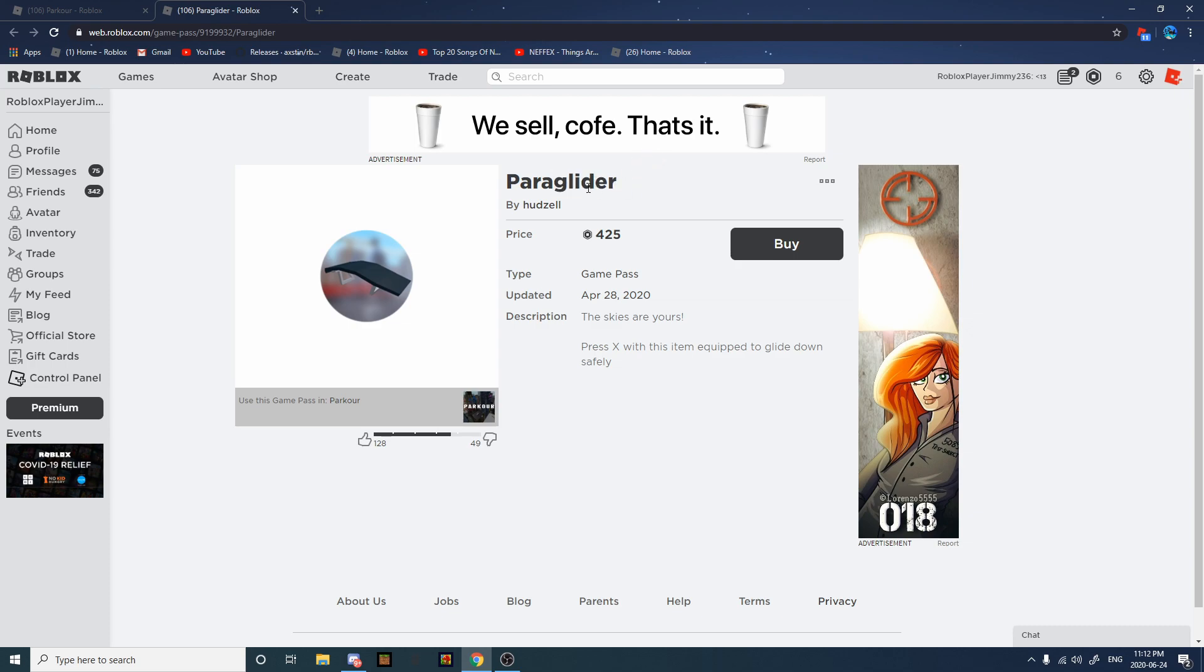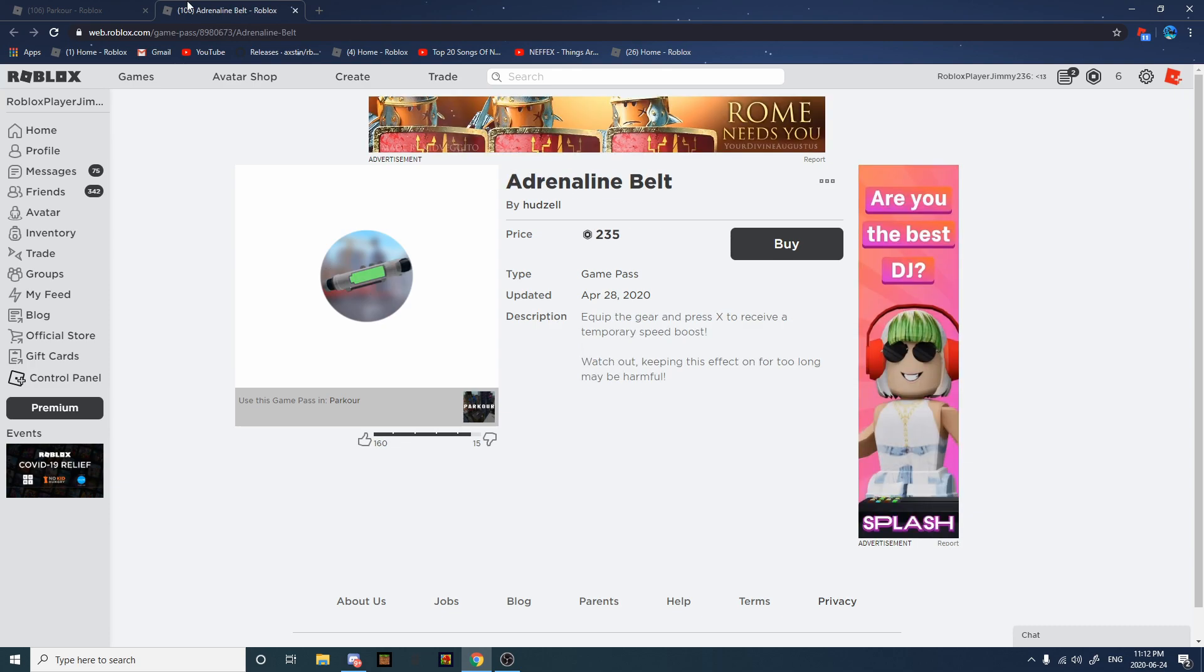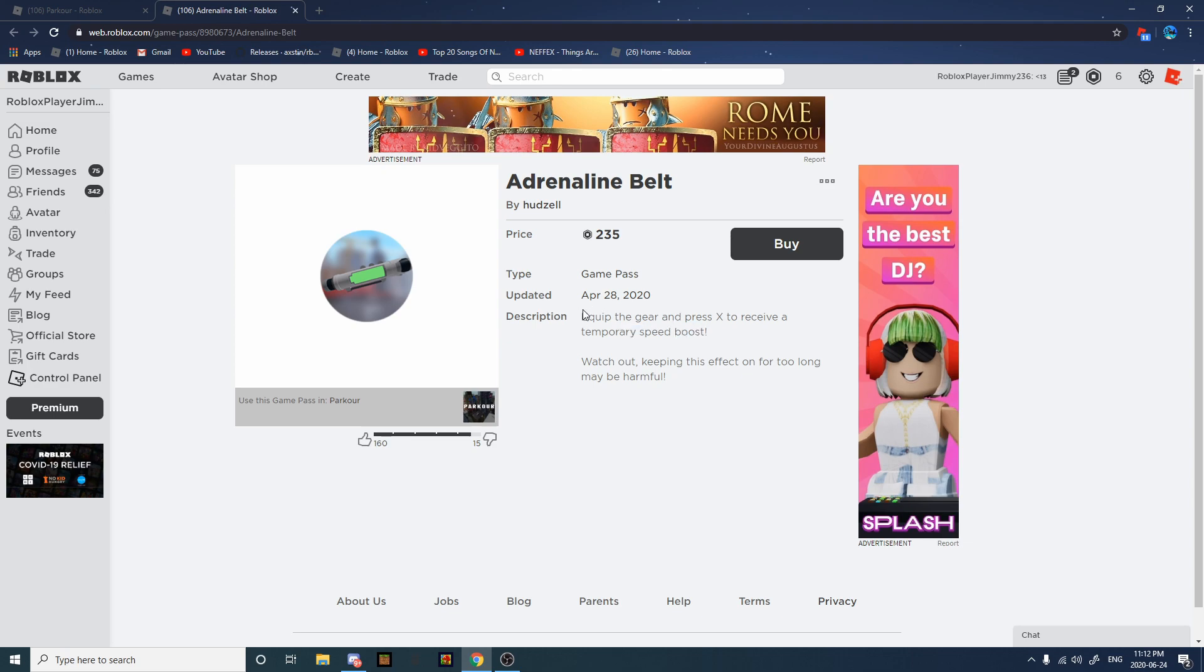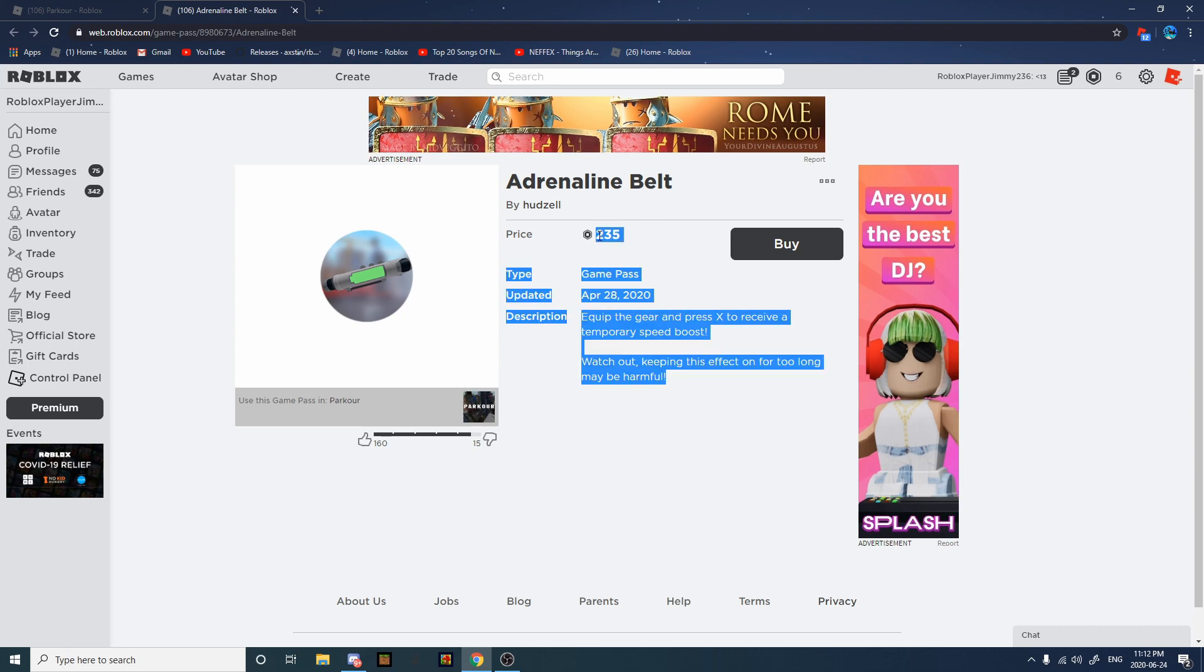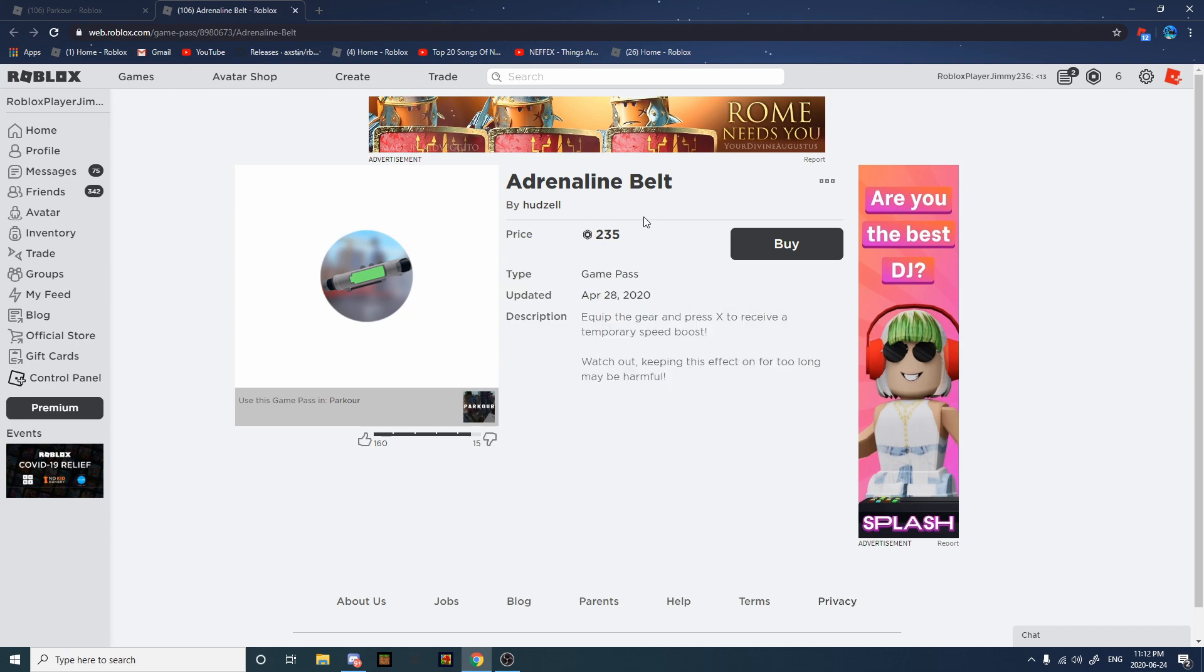Sixth, we have Adrenaline Belt. If you press X, you get a temporary speed boost. It's pretty good in runs, combos, grinds. It's amazing. And it takes about like 15 to 10 seconds, and you should turn it off before that happens or else you're dead.